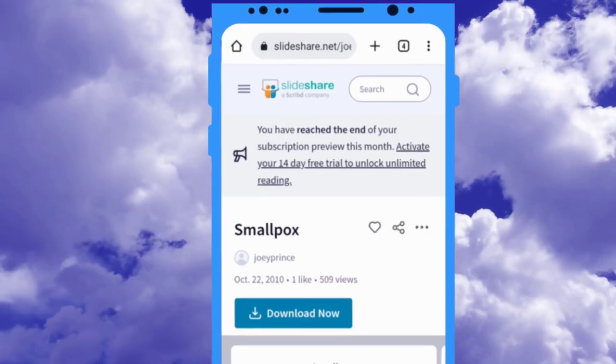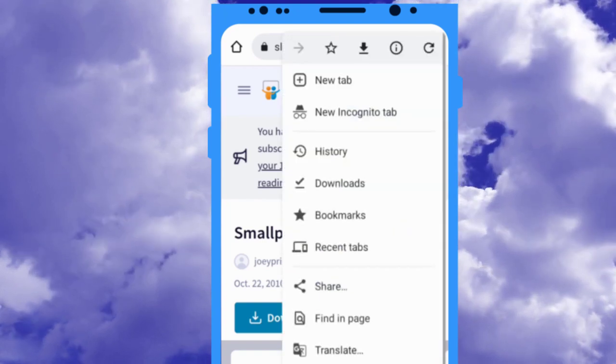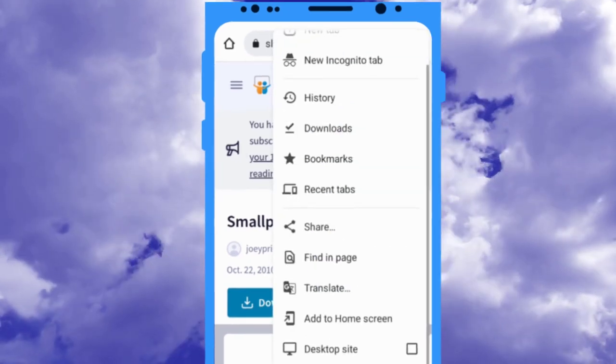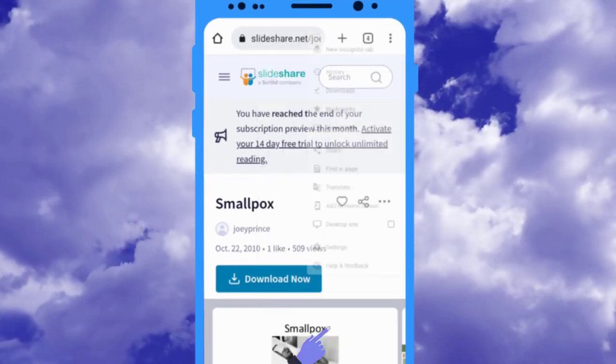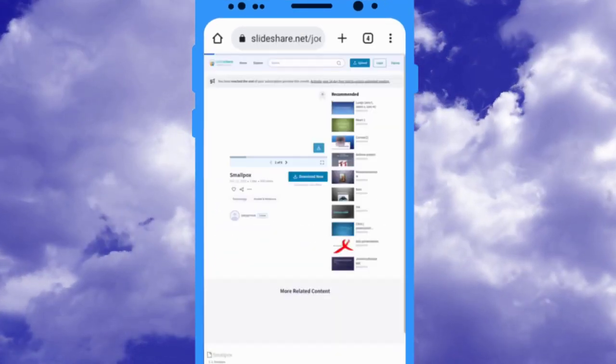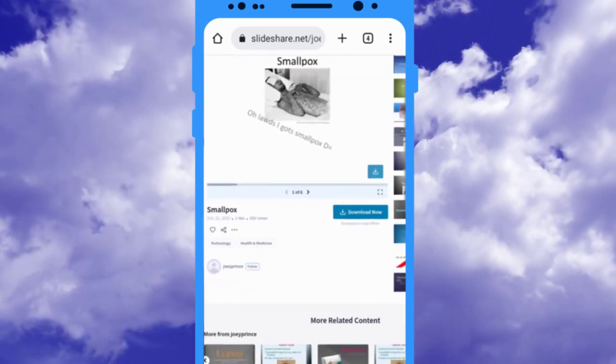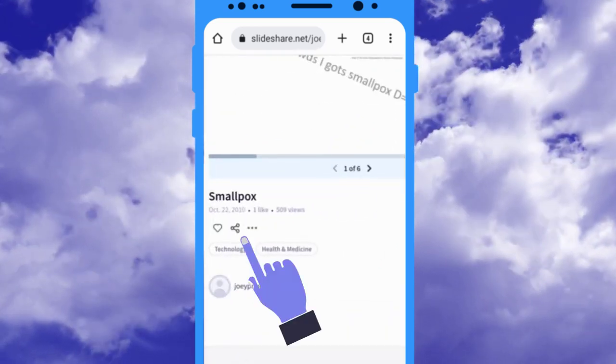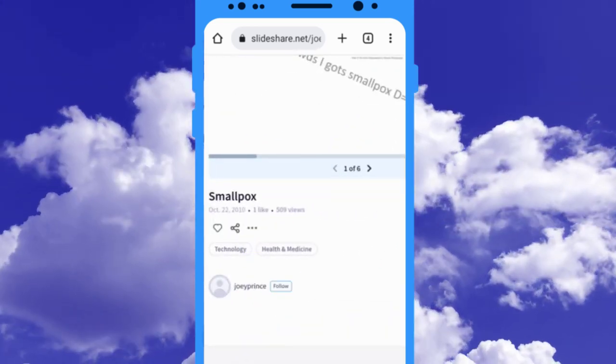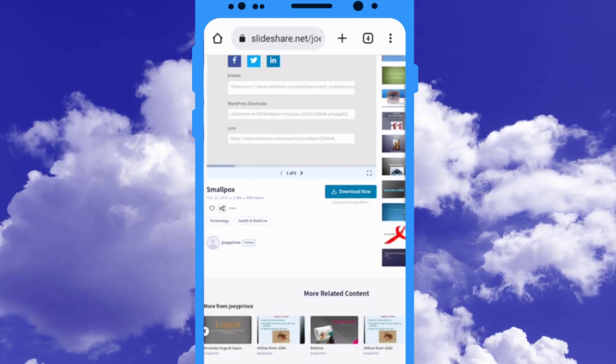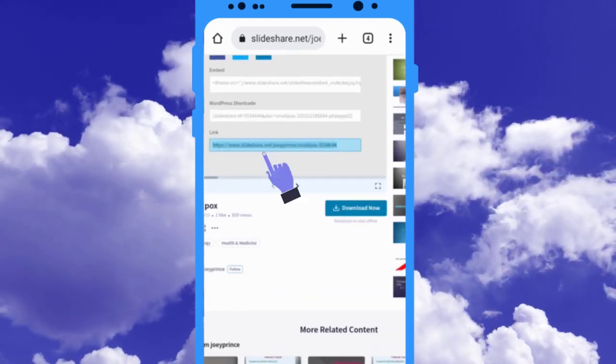Now click on the three dots at the top right corner of your browser, then check the desktop mode option. Let me zoom it. Click on the share icon just below the Slideshare presentation, now scroll up and select this link and copy it.